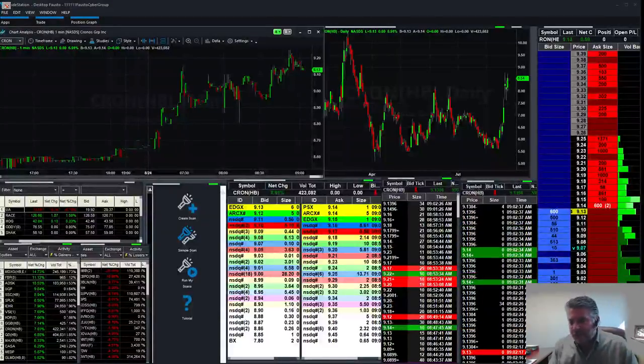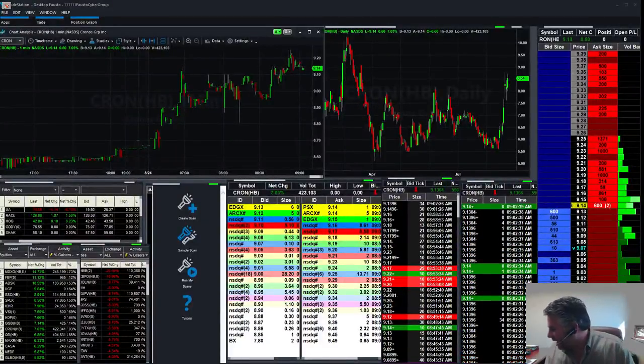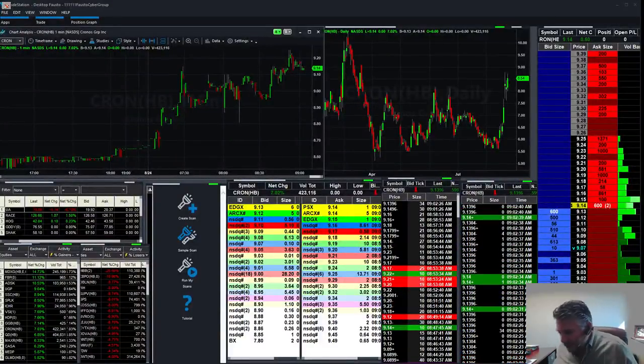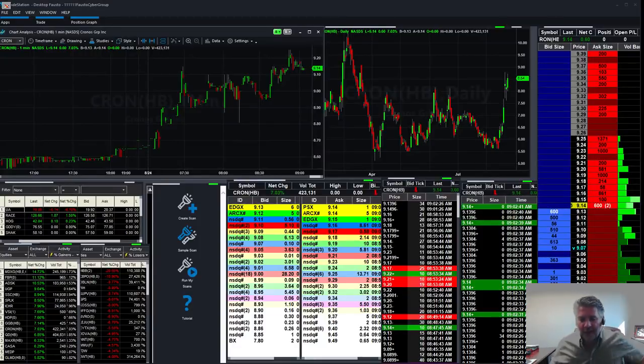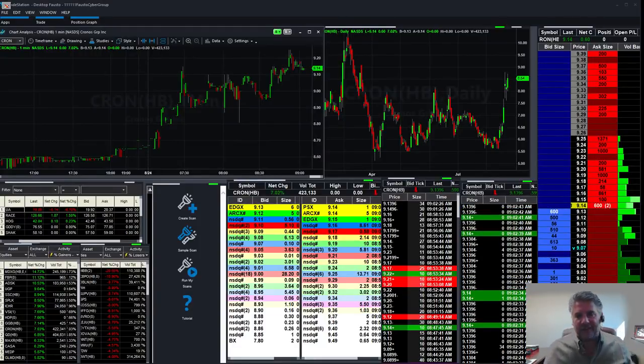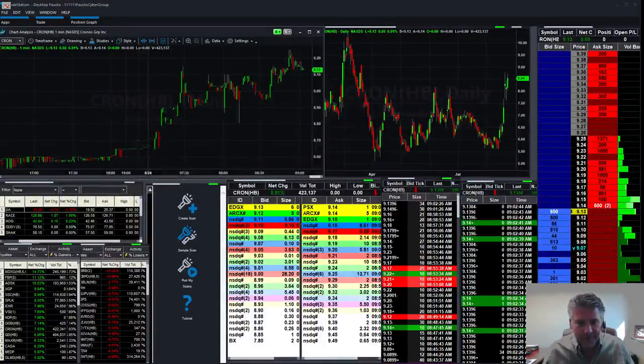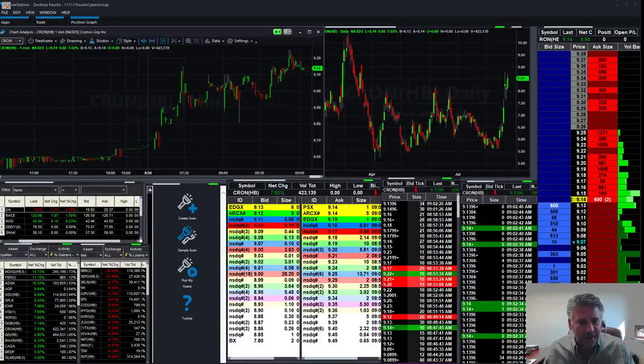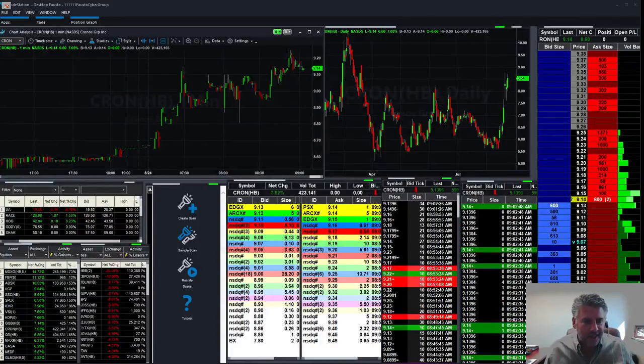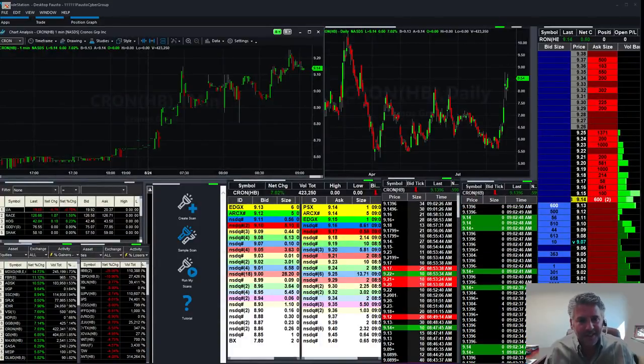Good morning, Cybertraders! Happy Friday on this 24th of August. Hopefully everyone's enjoying their summer. Looks like a lot of people already started taking a little off. Nah, not really, not that many.